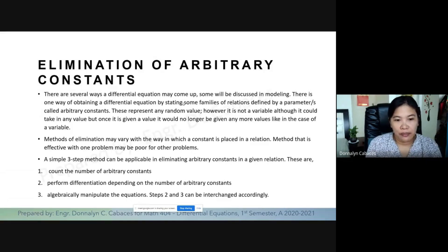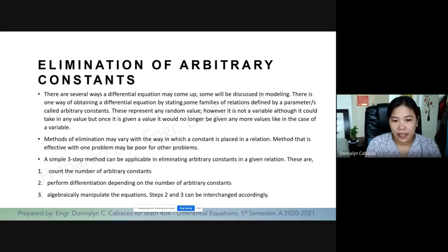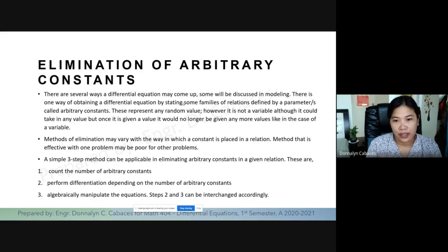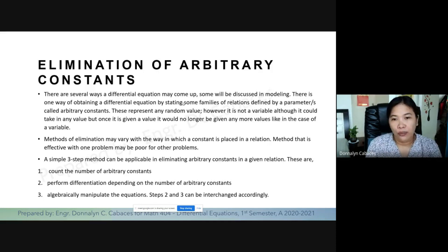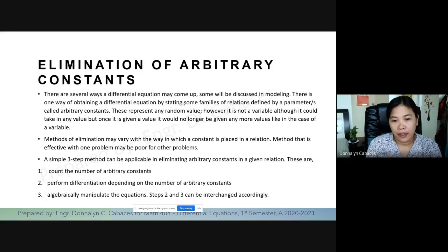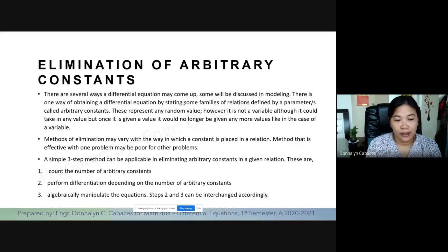Methods of elimination may vary with the way in which a constant is placed in a relation. A method that is effective with one problem may be poor for other problems. There are three methods of elimination of arbitrary constants: the first method is differentiation and combination, the second is isolation of constants, and the third is with the use of determinants. In our discussion, we will be utilizing only the first one, which is differentiation and combination.